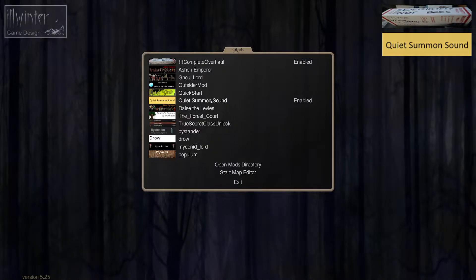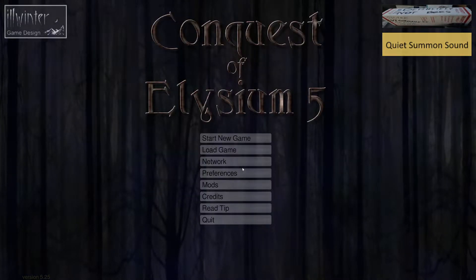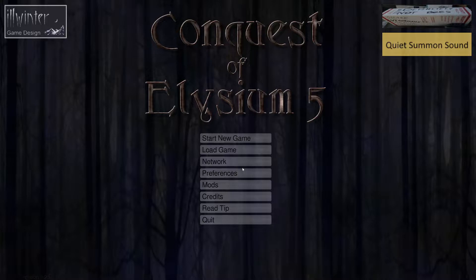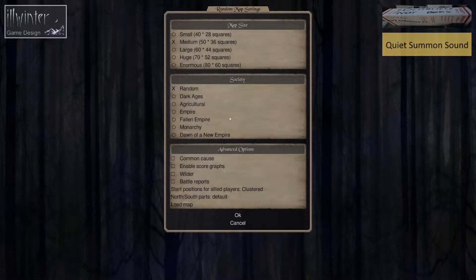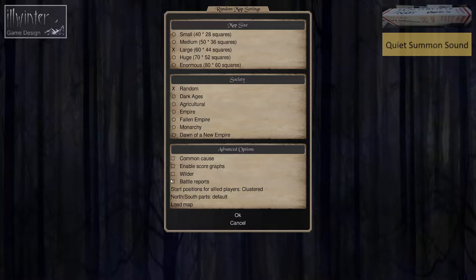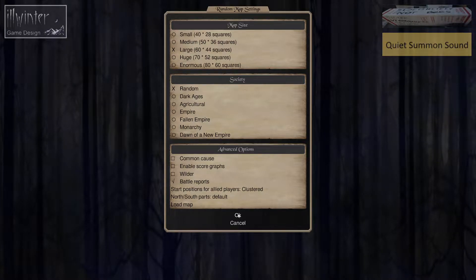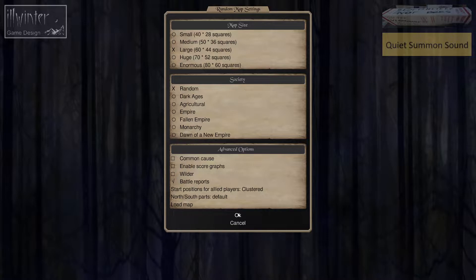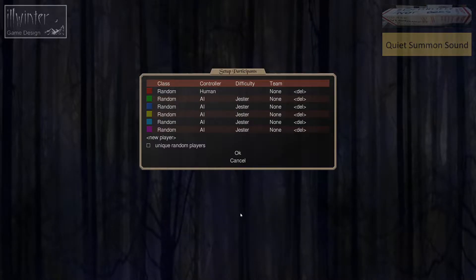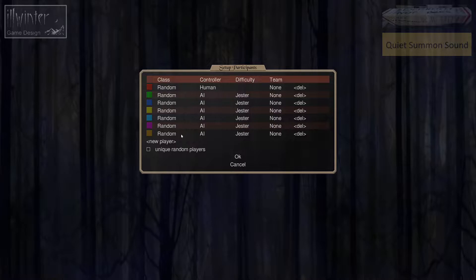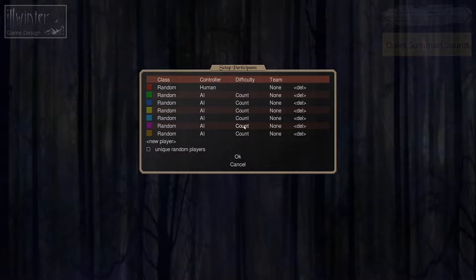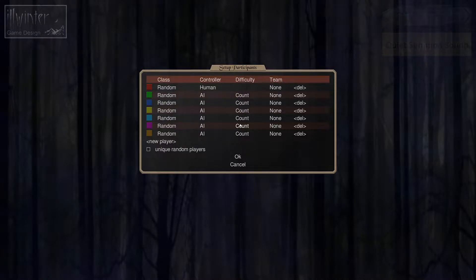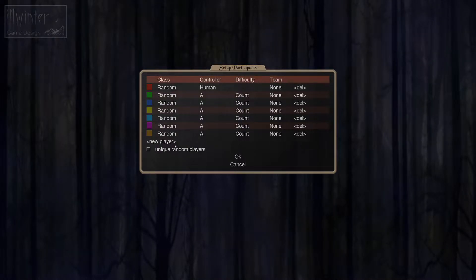We do have the Quiet Summon sound mod on as well by request of a viewer. So we're going to start up a new game. I was looking at a few different options, thought about the Enchanter or the Illusionist, but taking a look at the update that the creator had for those, it wasn't much of an update. They said themselves they only spent like a couple hours at most on that update.